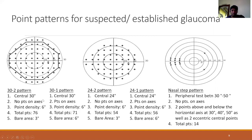In the 30-2 pattern, the central 30 degrees are covered with no points on the horizontal or vertical axis. The point density, that is the separation between two consecutive points, is 6 degrees. The total number of points covered is 76. The bare area around fixation is 3 degrees. The 30-1 pattern is exactly the same except that points are aligned along the horizontal and vertical axis, and because of that alignment the central bare area increases to 6 degrees.